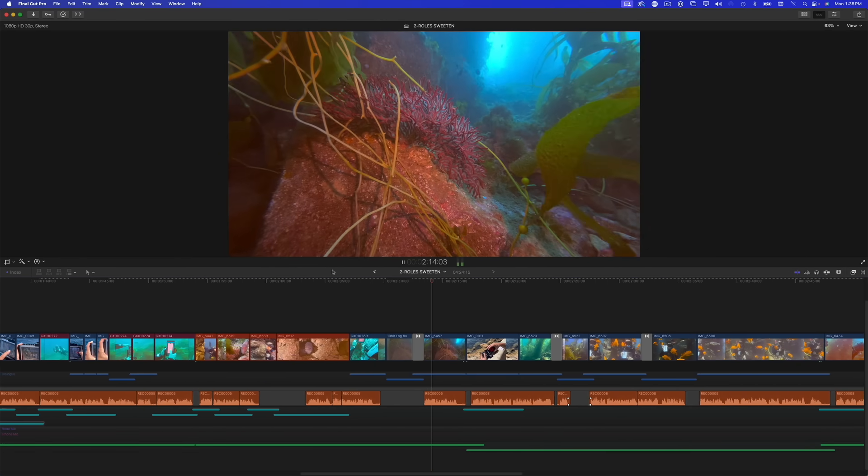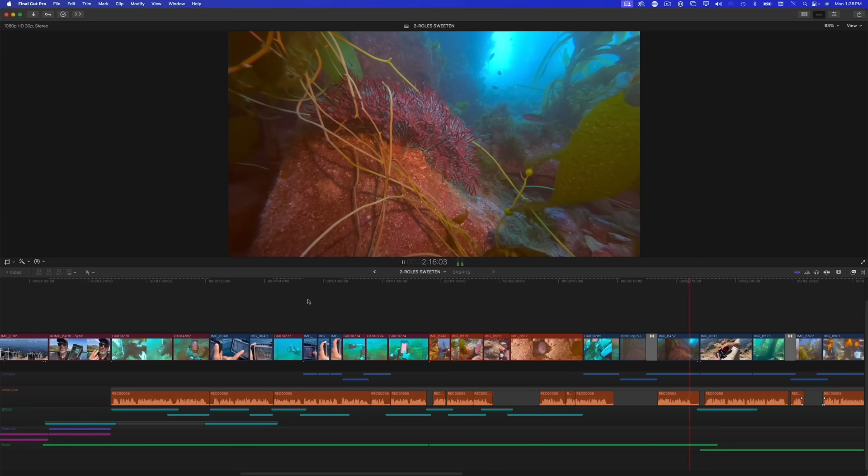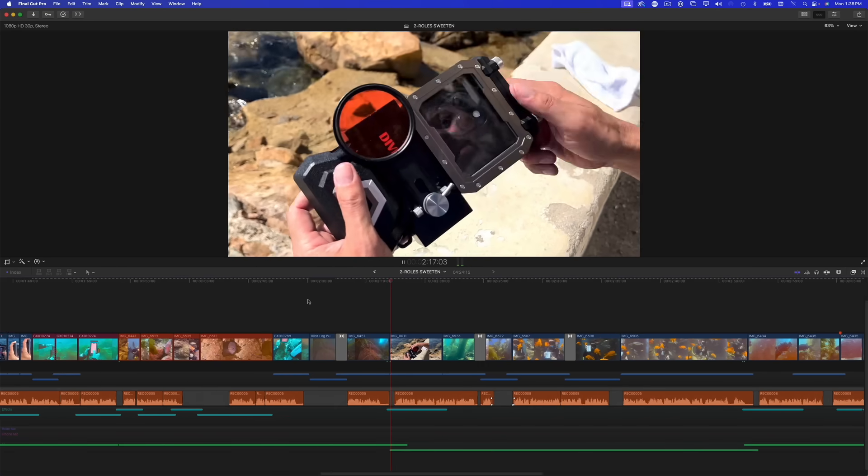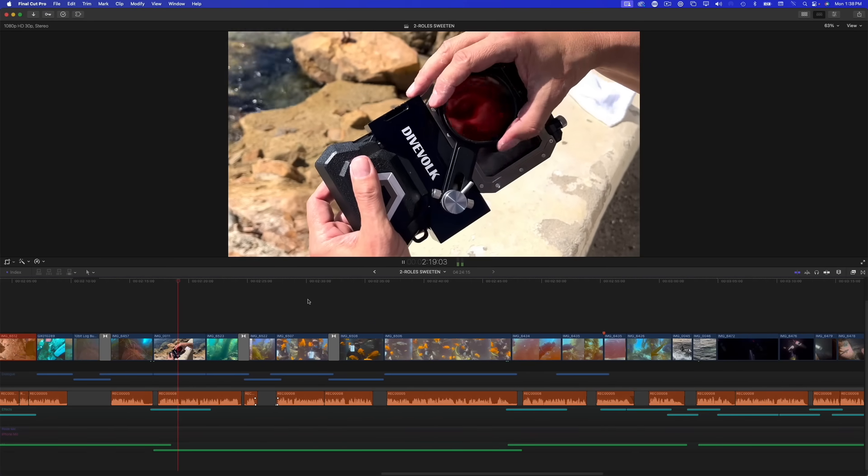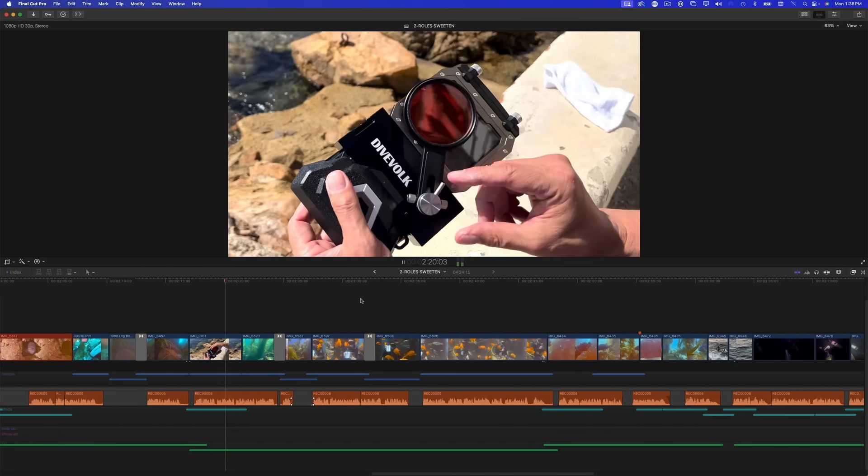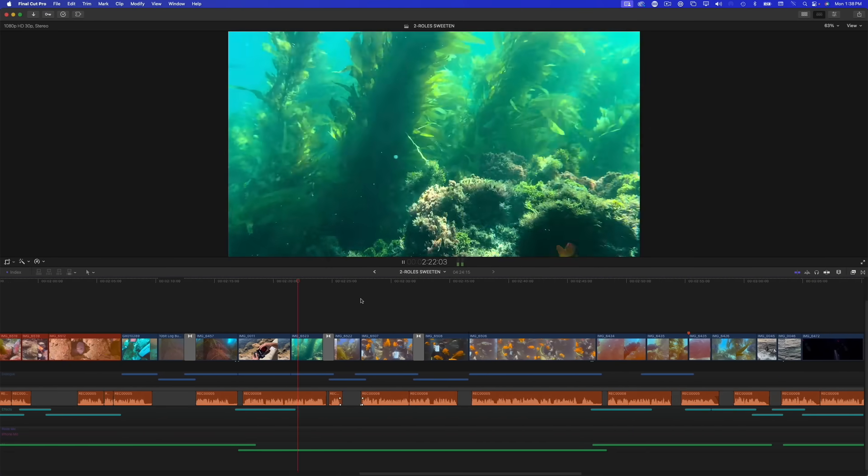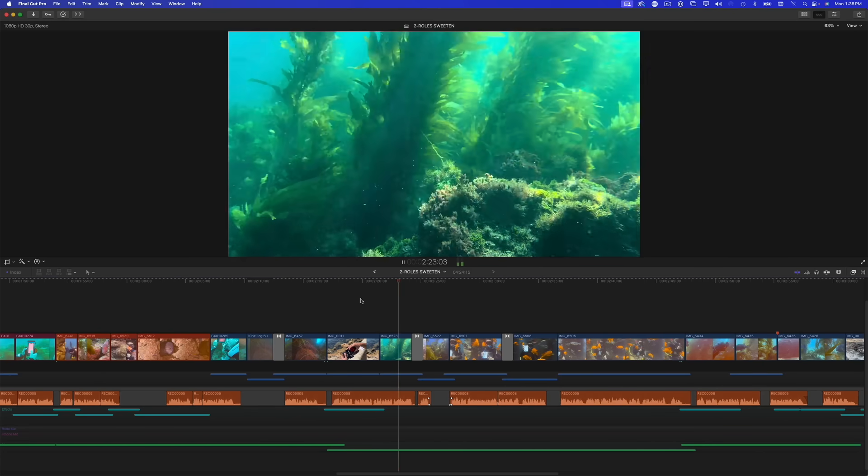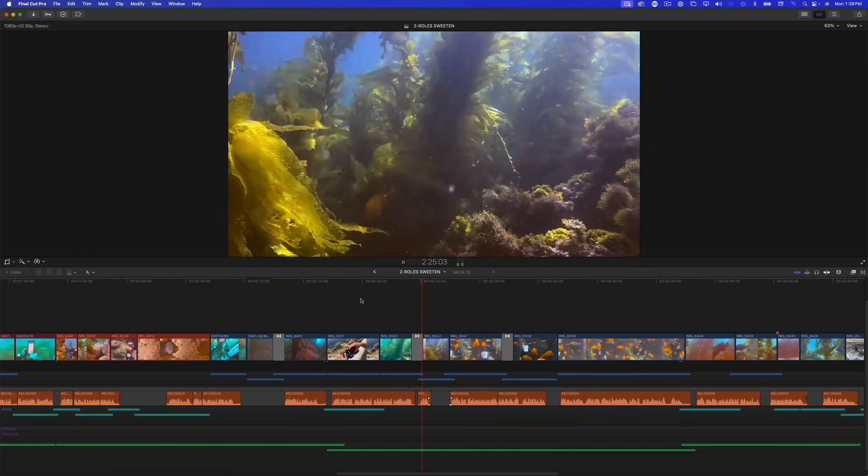Also in typical Apple fashion, the way this feature is implemented is really elegant. For example, I can still manually scroll ahead in the timeline if I need to, then when the playhead returns to center, my clips resume auto-scrolling.